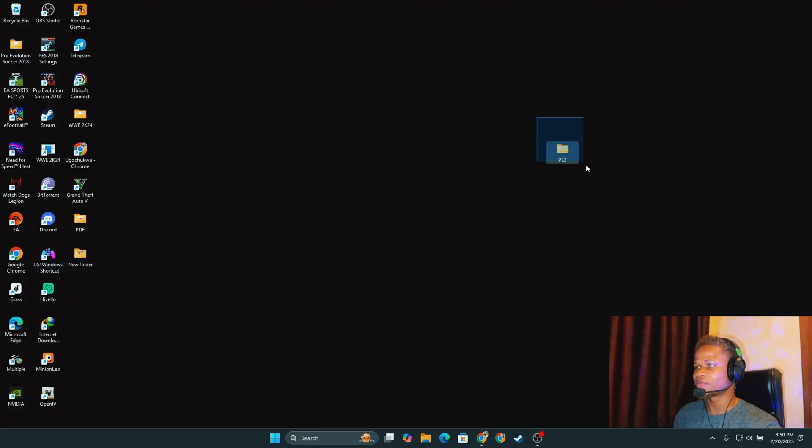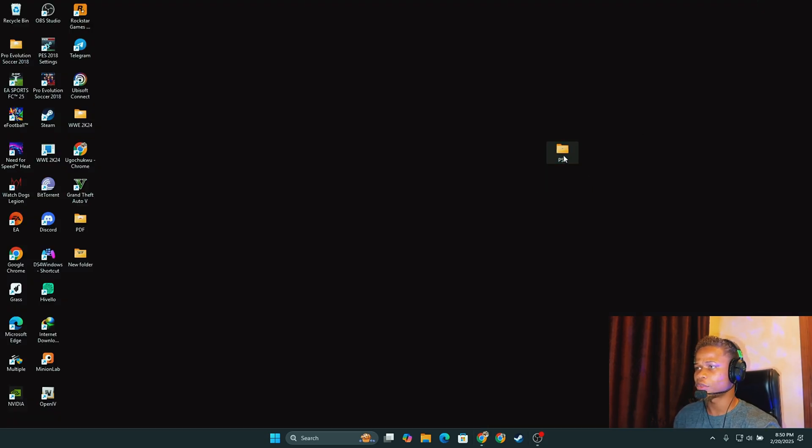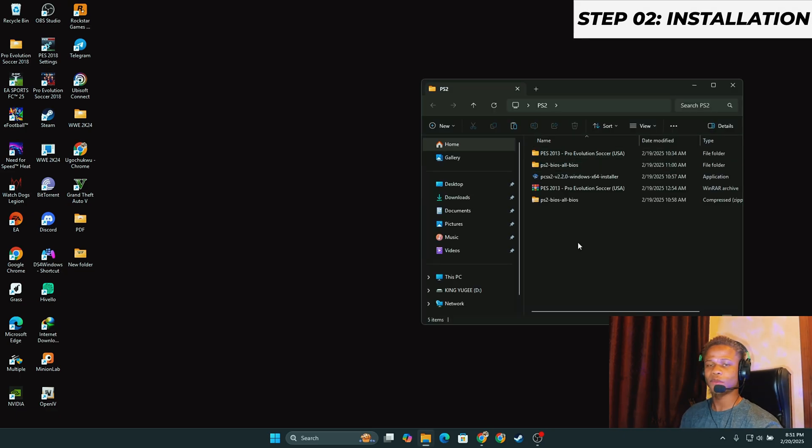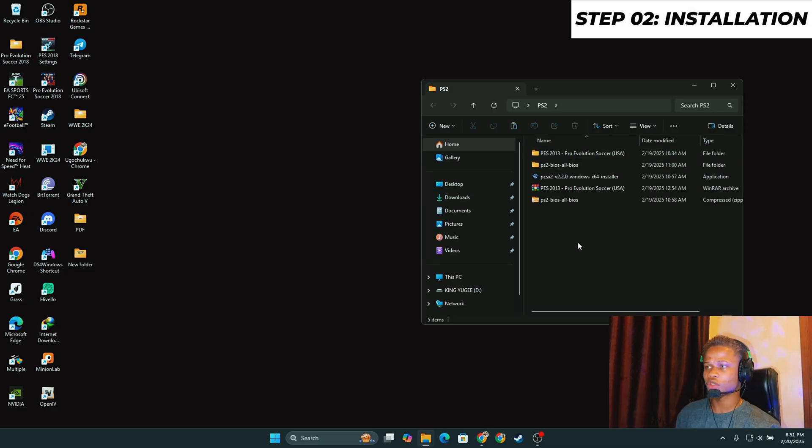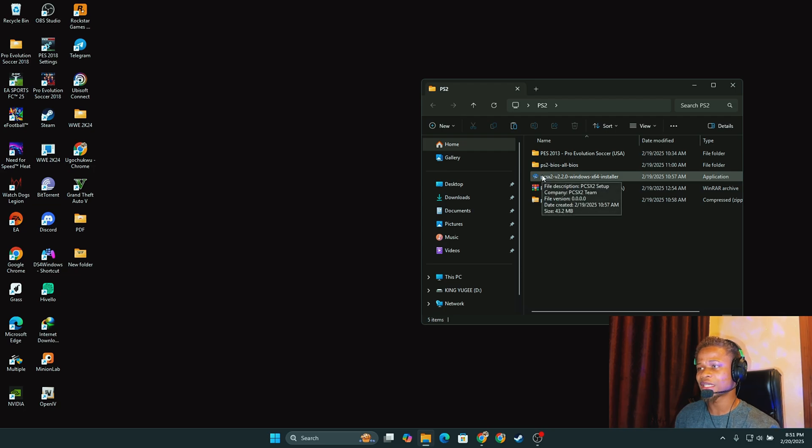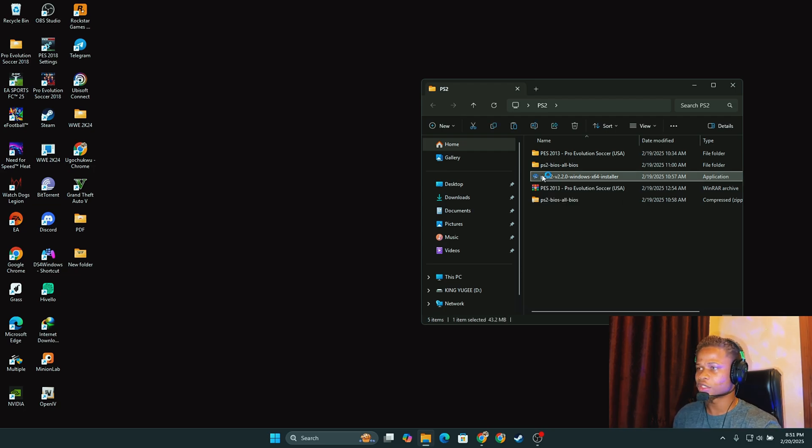So I have my files downloaded. I have them saved on this folder called PS2 on my desktop. I'm going to open it up and now it is time for installation. The first thing we're going to do would be to install the PCSX2 Windows installer. I'll do this by just double-clicking on it.